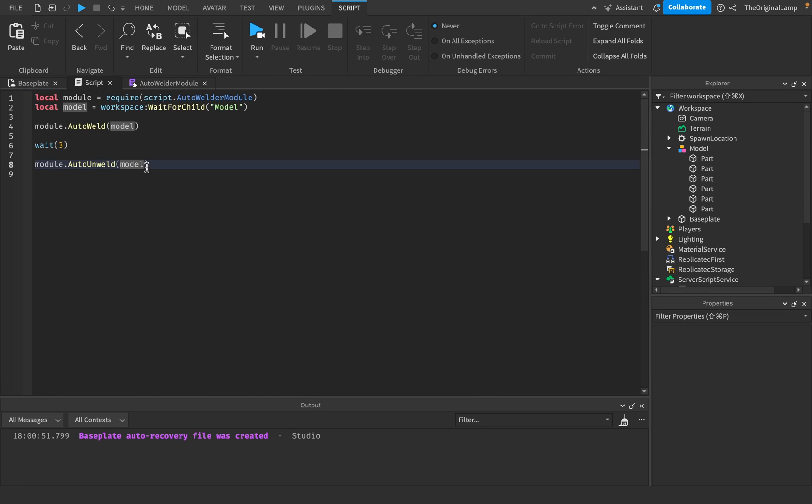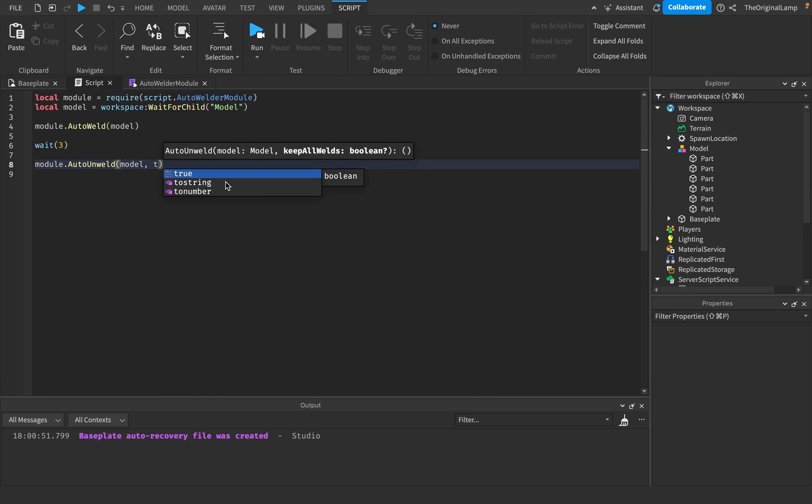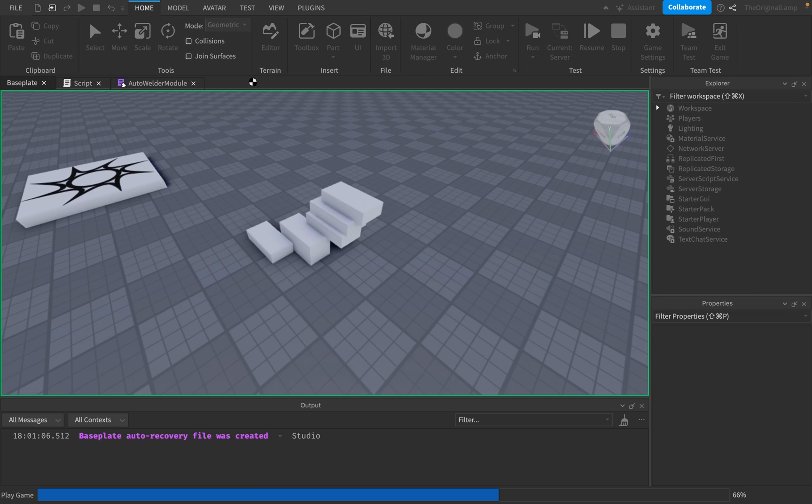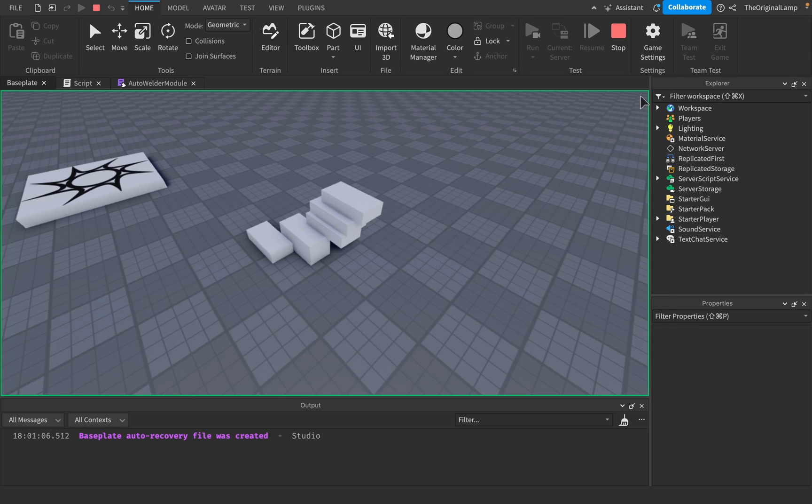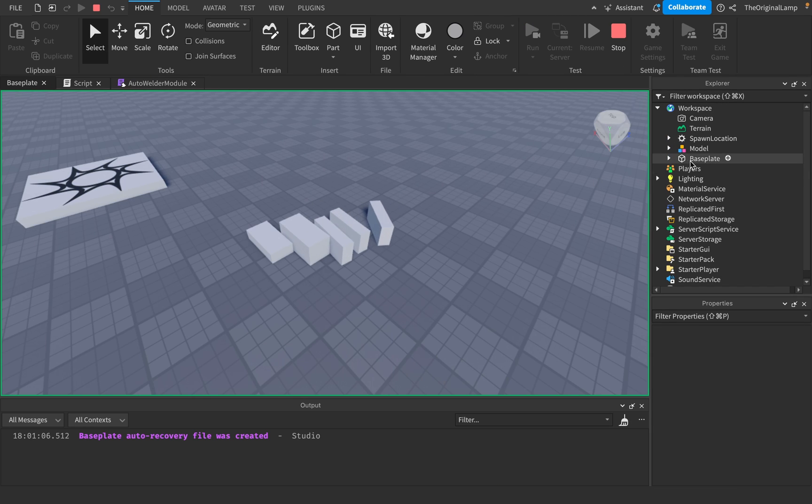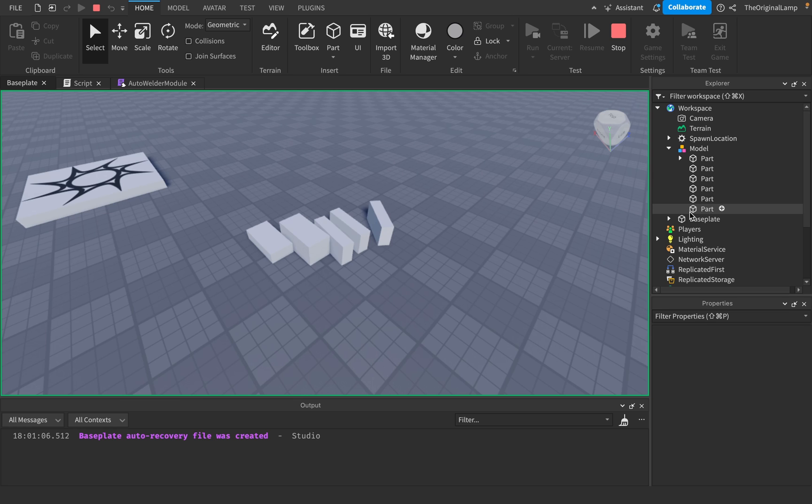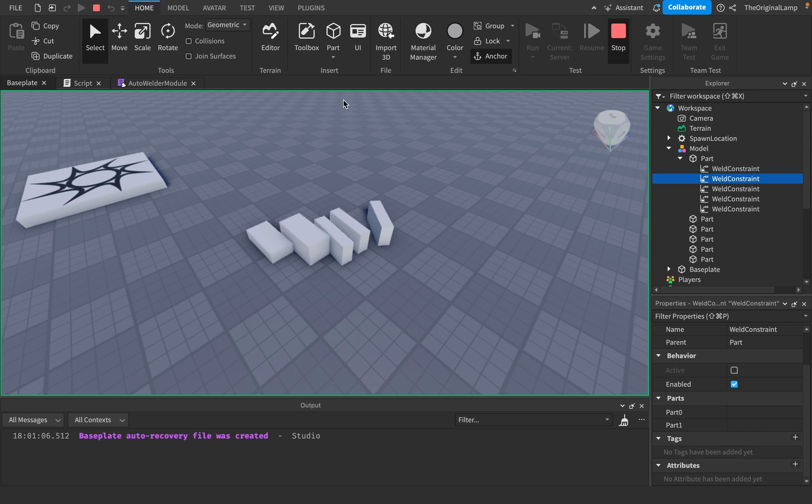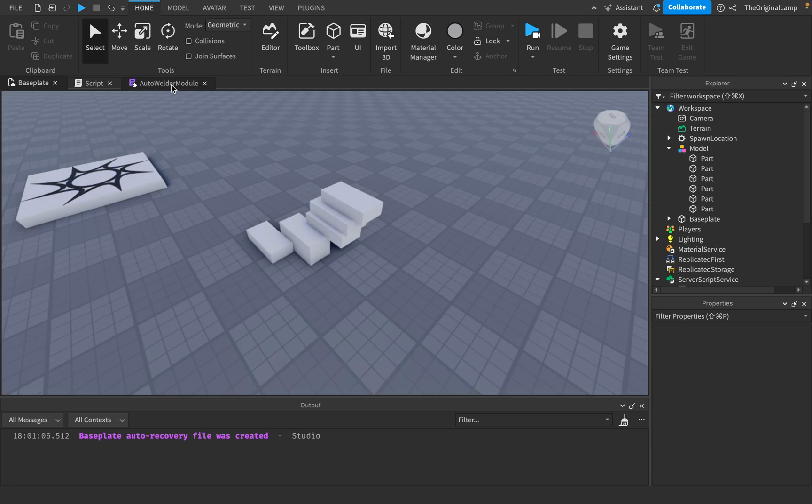If I were to set it to true, so keep all the welds. If I were to set this to true, then it would still have the same function, but it wouldn't delete the weld. So the welds still exist, but they're just not connected. Right.